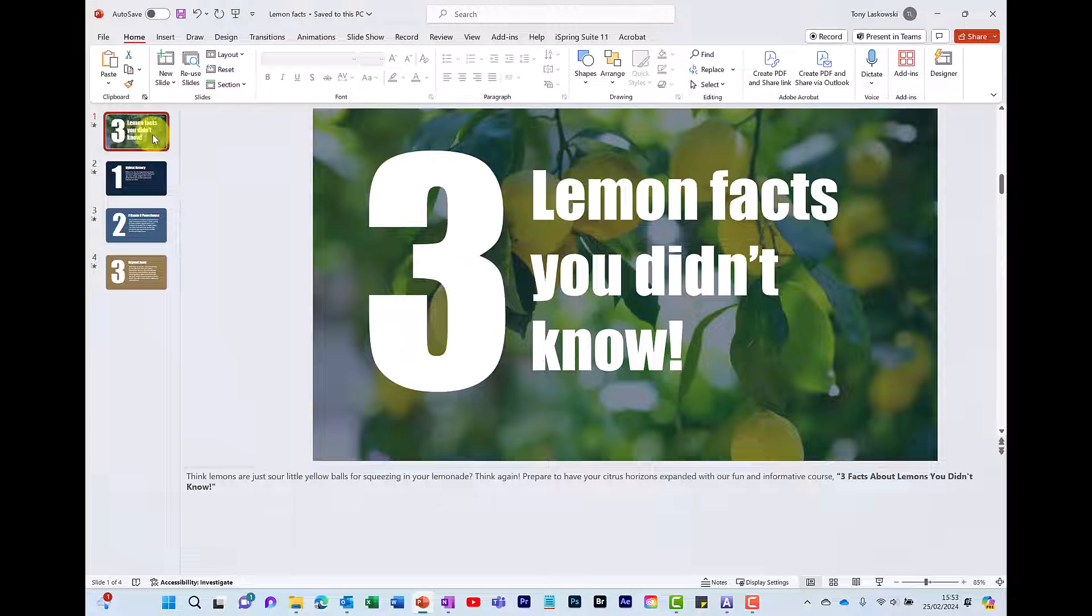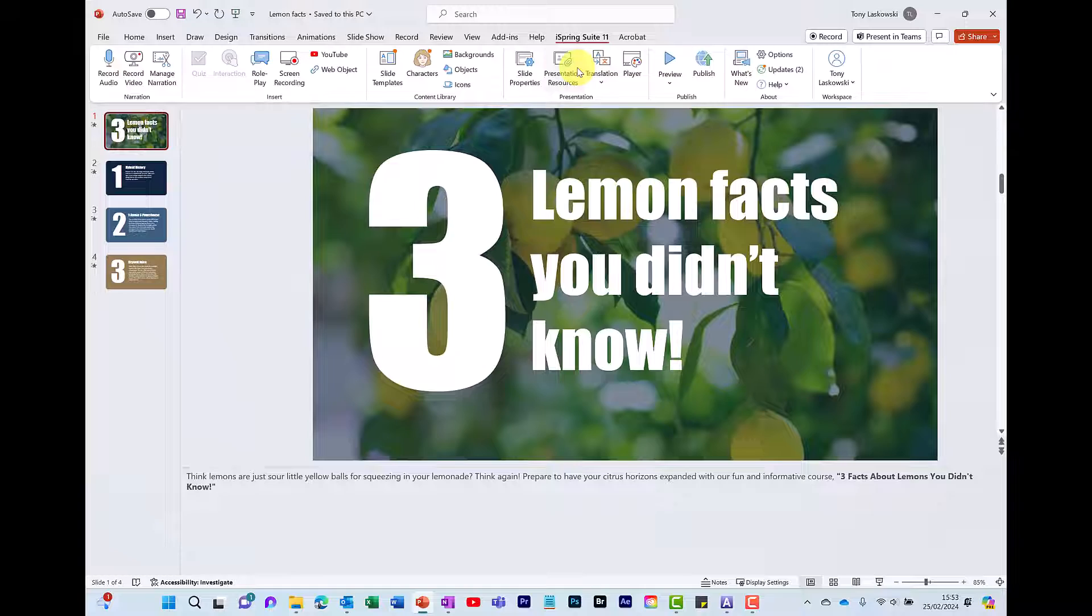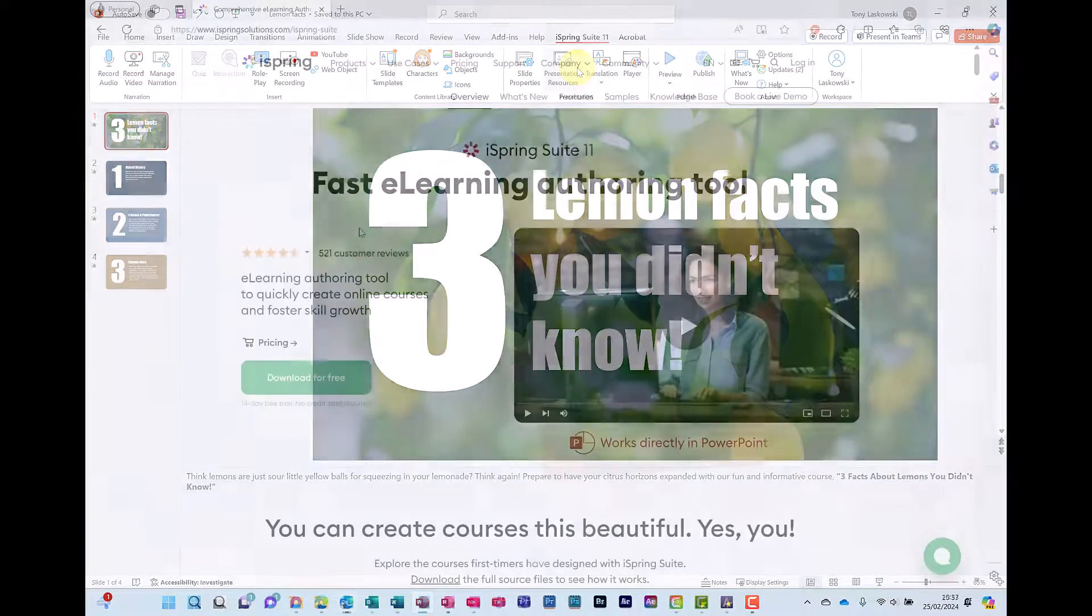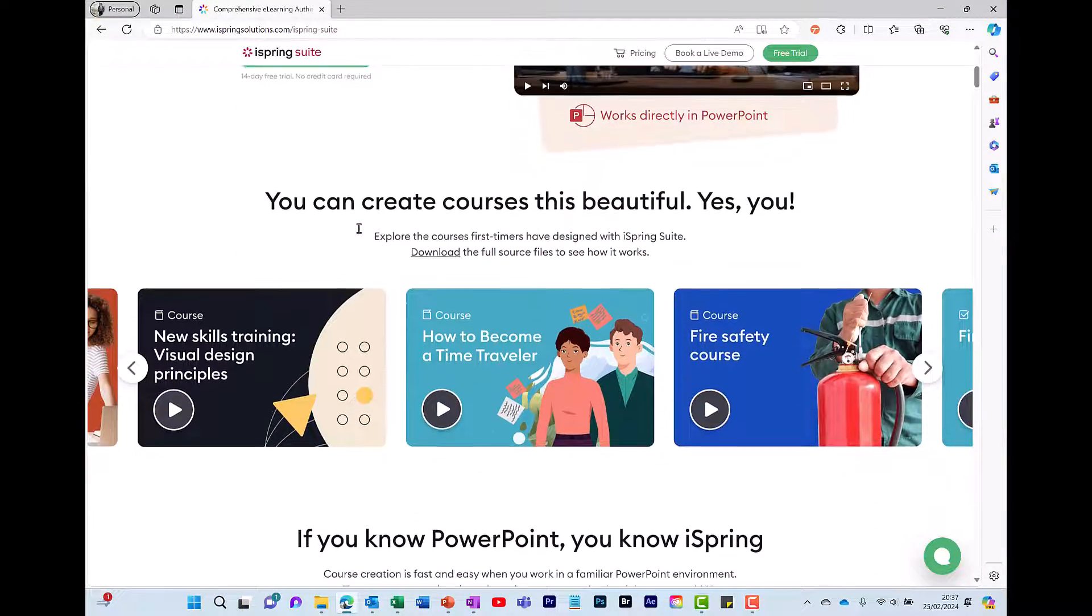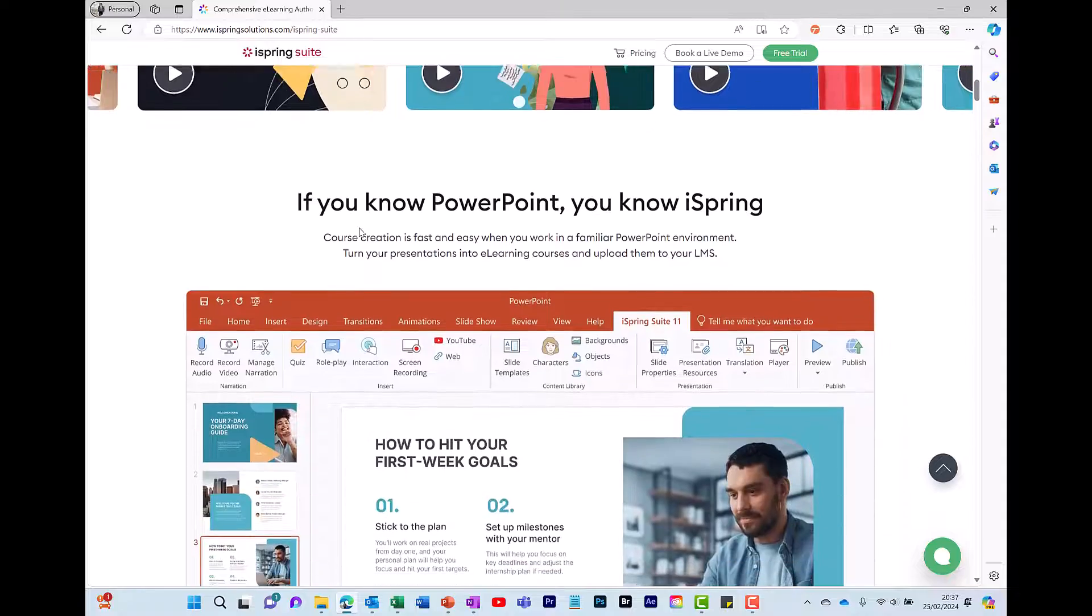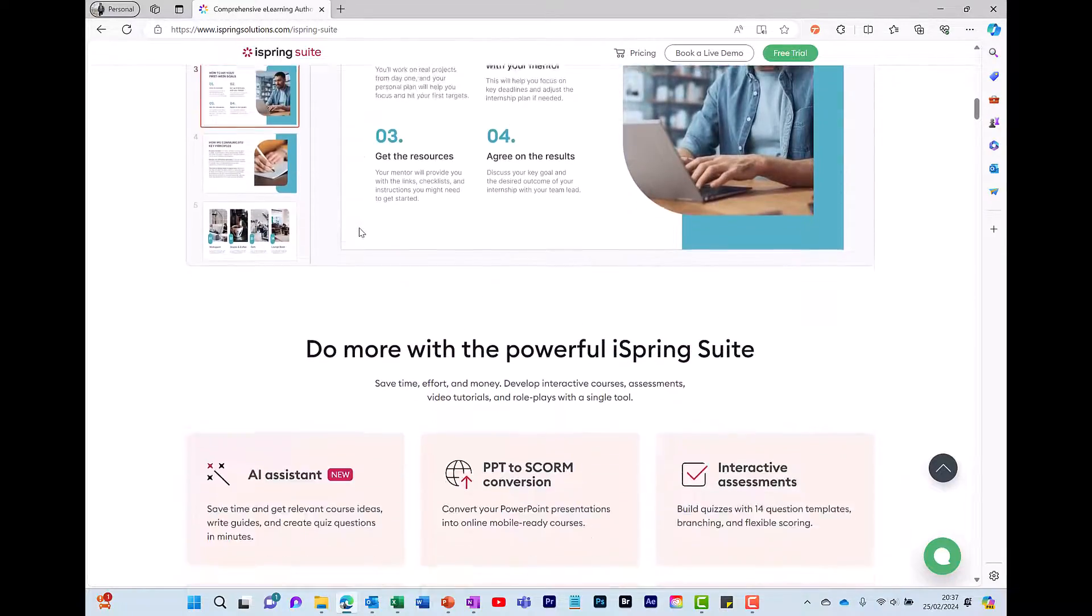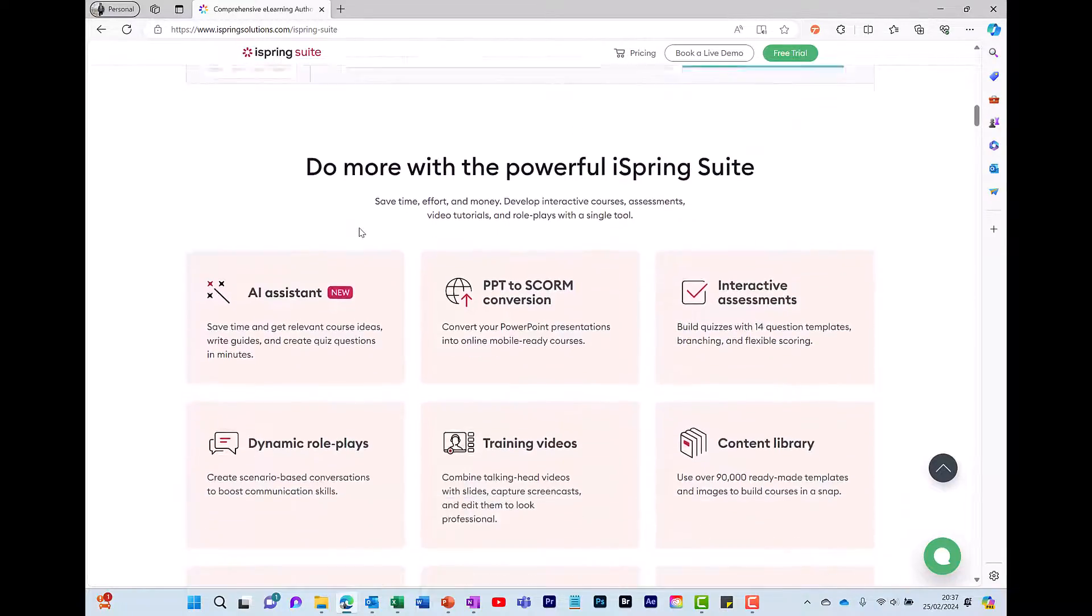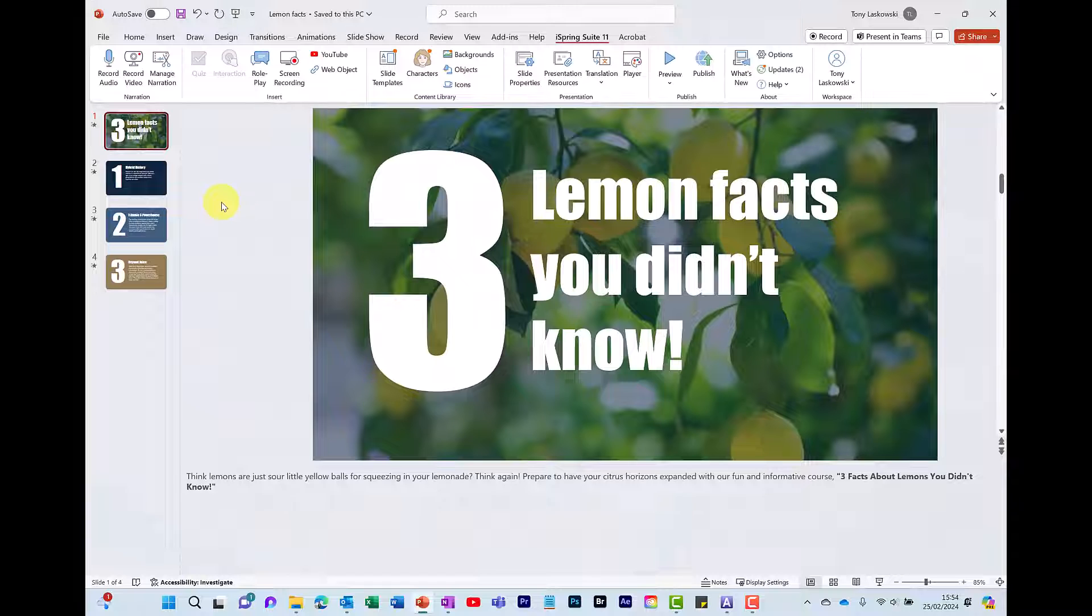To start using text-to-speech, I go to the iSpring Suite tab. iSpring is a third party app that integrates with PowerPoint. This helps you to convert your PowerPoint presentations into an interactive e-learning course. To find out more about iSpring, check out the link below.